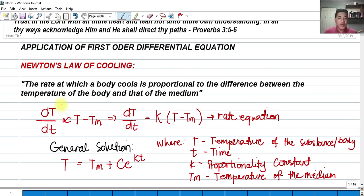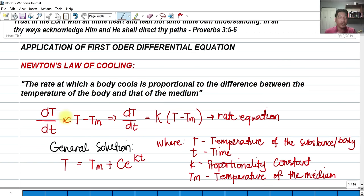To put it mathematically, the change in temperature dT with respect to time is directly proportional to the difference of the temperature of the body T (uppercase) minus the temperature of the medium T_sub_M, or the temperature of the surrounding. In other words, we introduce a proportionality constant K and replace the proportionality sign with an equal sign, giving us our rate equation: dT/dt = K(T − T_sub_M).